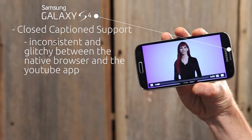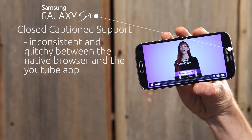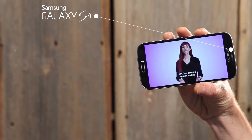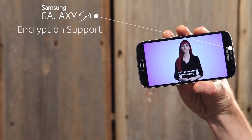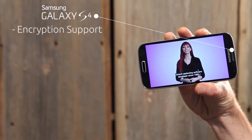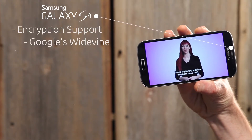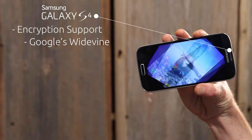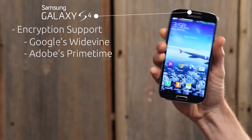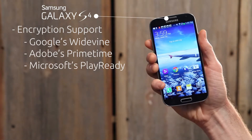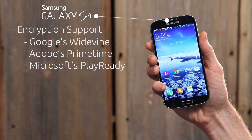This was also the case when viewing closed caption video with JW Player. The Android OS provides native support for Google's own Widevine encryption scheme, but also supports Adobe's Primetime and Microsoft's PlayReady through custom third-party apps.